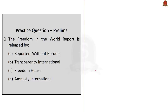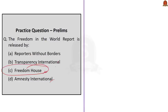The next question asks: the Freedom in the World report is released by — option A: Reporters Without Borders; option B: Transparency International; option C: Freedom House; option D: Amnesty International. The correct answer is option C: Freedom House, which is a US think tank.